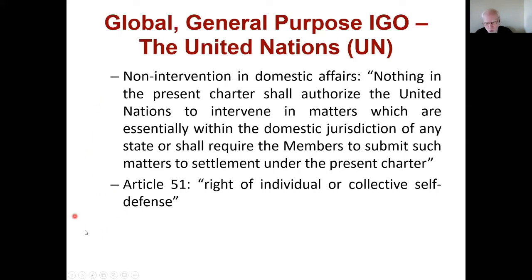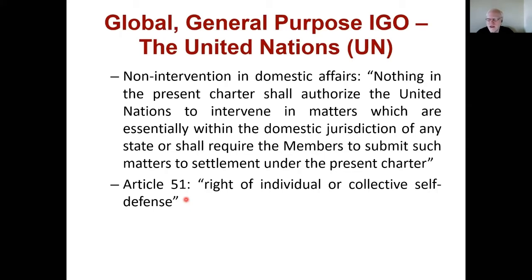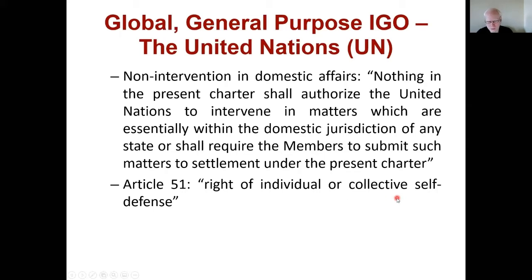Article 51 is the core of self-defense within the UN system and a principle many security organizations — particularly NATO — have pointed to many times. It enshrines the right of individual or collective self-defense: if attacked, states have the right to defend themselves, but also to have friends help defend them. So if Canada is attacked, the United States or other NATO members could come to Canada's defense — collective self-defense. This is the principle NATO has invoked for many of its interventions.